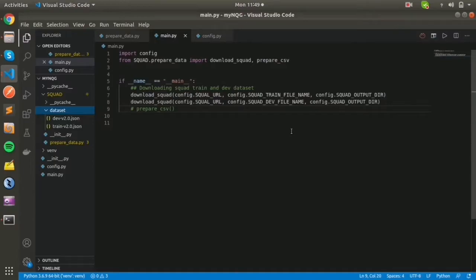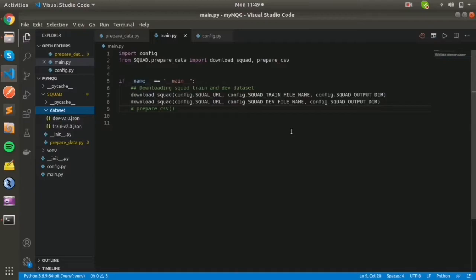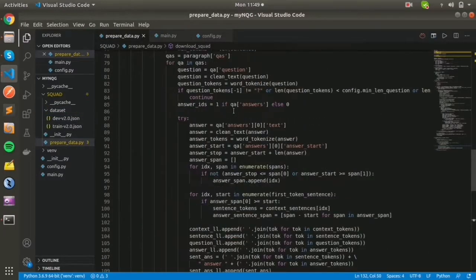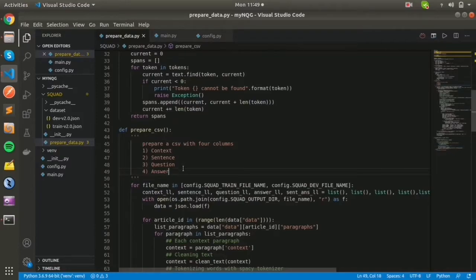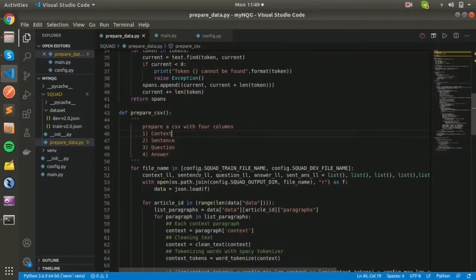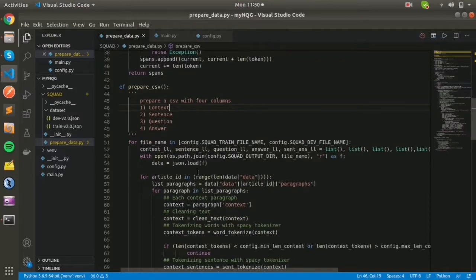I wanted this dataset to be for question generation rather than question answering. As I already said, I just want this dataset as a CSV with an answer, a question, and a sentence or context.